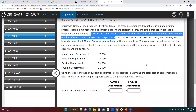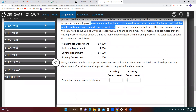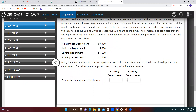The company estimates that cutting and pruning areas typically have about 20 and 60 trees respectively in them at one time. The cutting process requires about nine times as many machine hours as the pruning process. We're given the total cost for each department and asked to use the direct method — meaning we're not allocating support departments to other support departments. Even though the maintenance department probably provides some maintenance to janitorial and vice versa, we're ignoring that. The two support departments are allocated independently, only to the production departments.